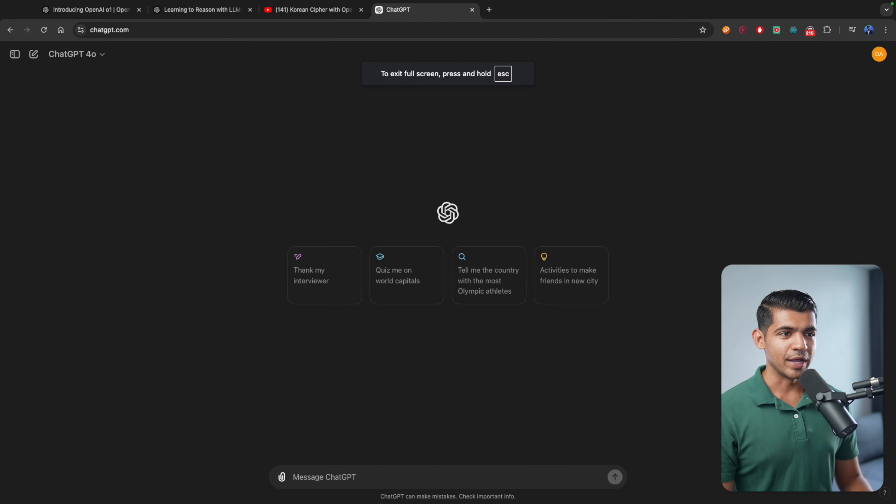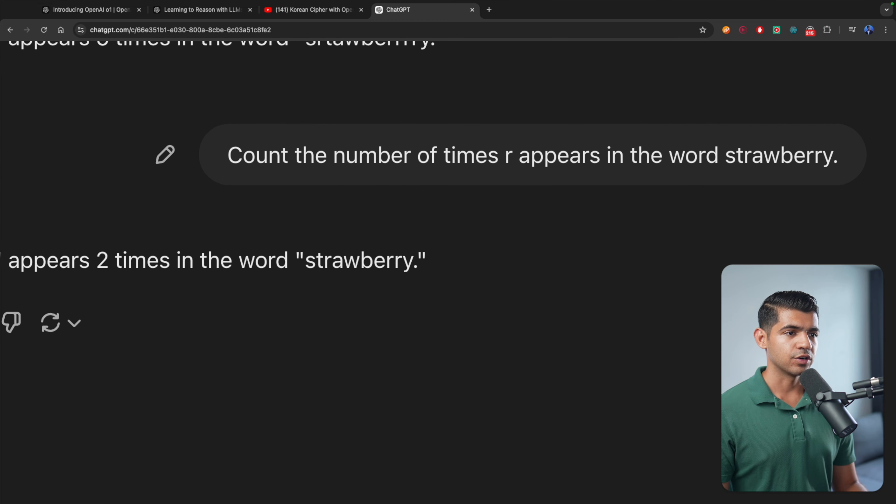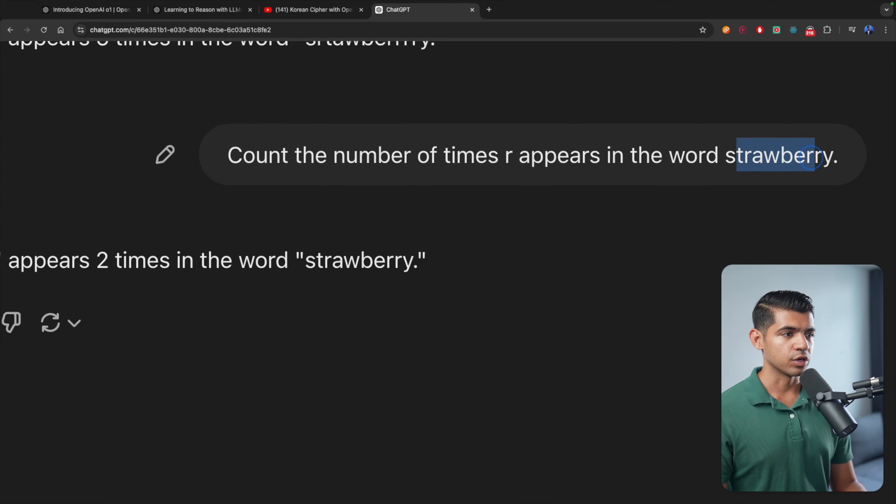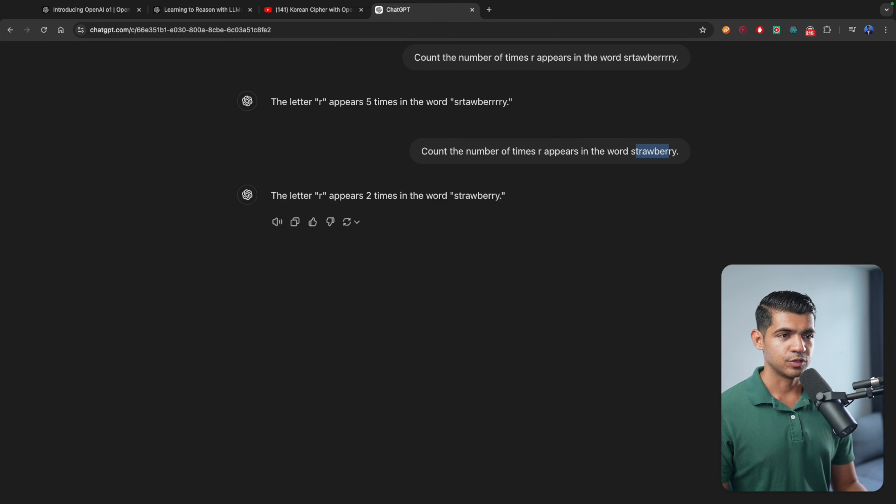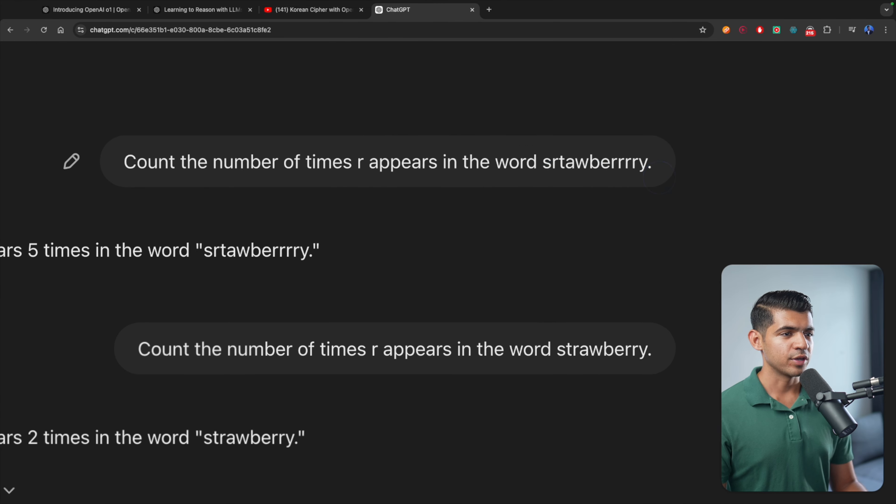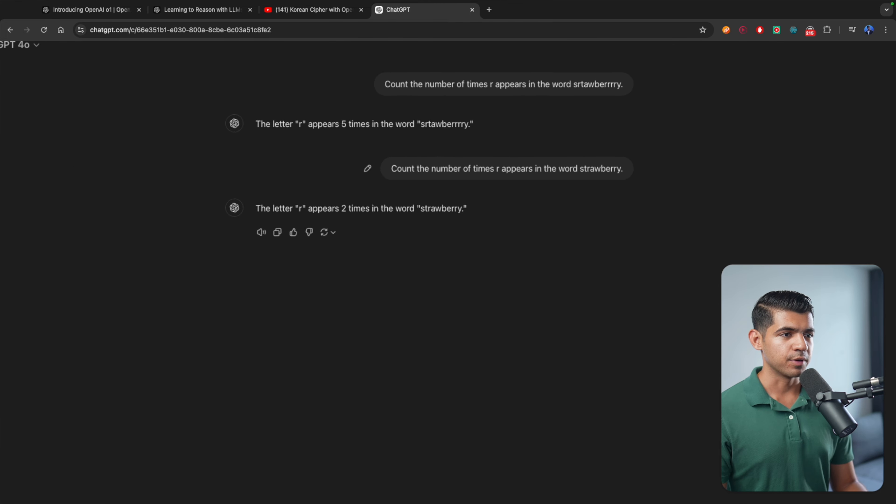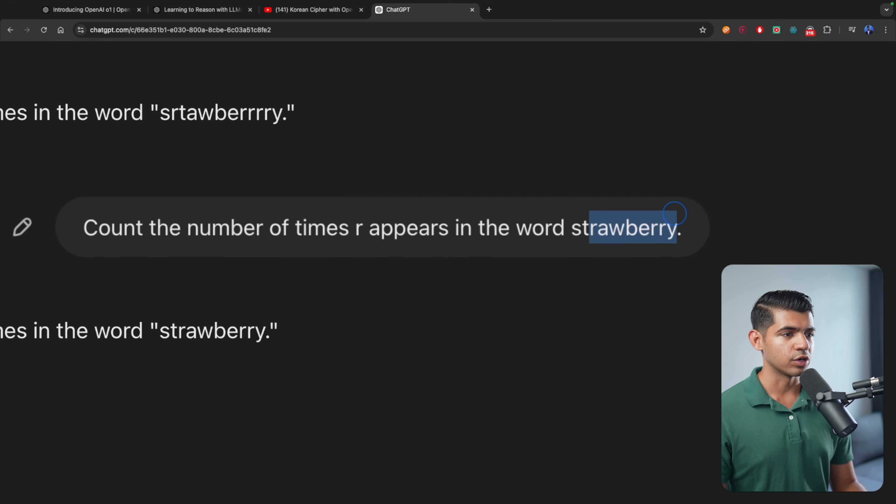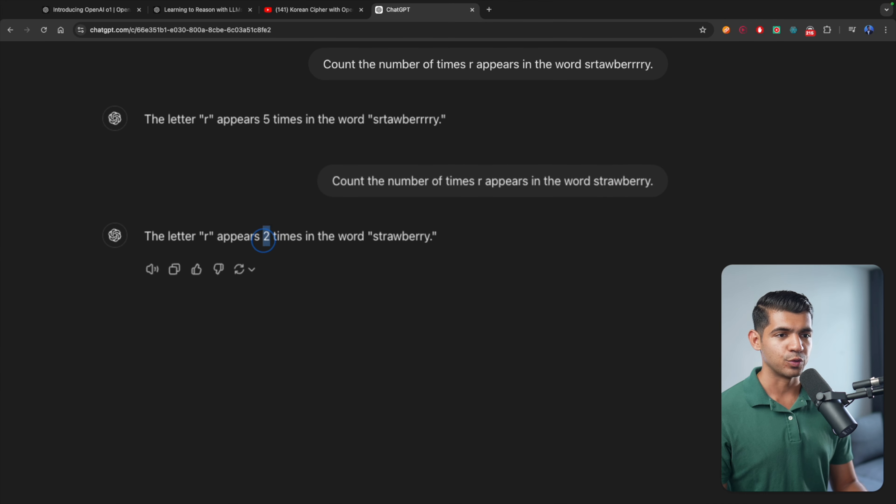Let's do a demo ourselves. I tested how many times the character R appears in the word strawberry, and it says two times. I did a typo as well, and for the typo it got it right. But for the normal word, instead of three, it just said two.